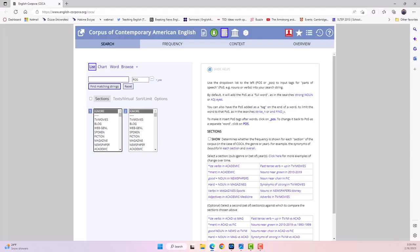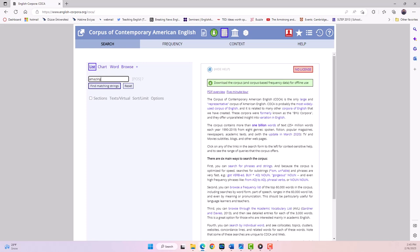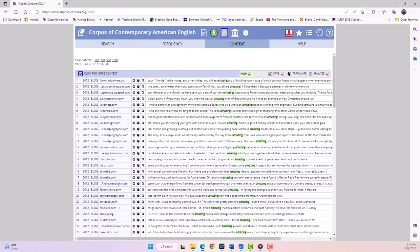For example, if you want to know how the word amazing is typically used in American English, you can search for it and get a list of examples of sentences where it appears in different contexts.